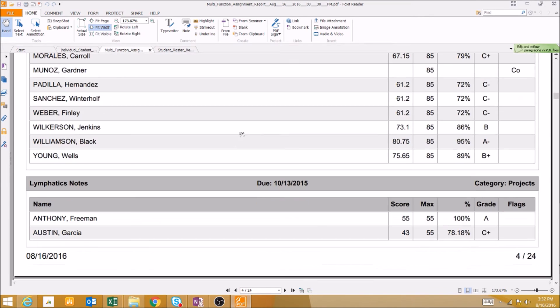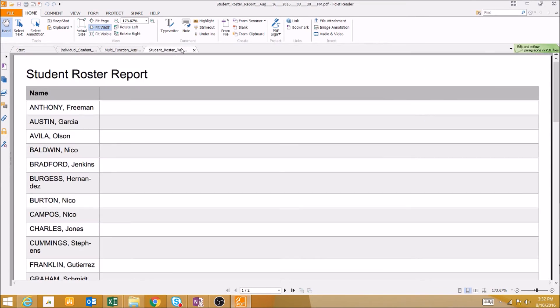Finally, we can run a student roster report, which is a simple report that gives us a list of all of our students, along with a column for taking notes.